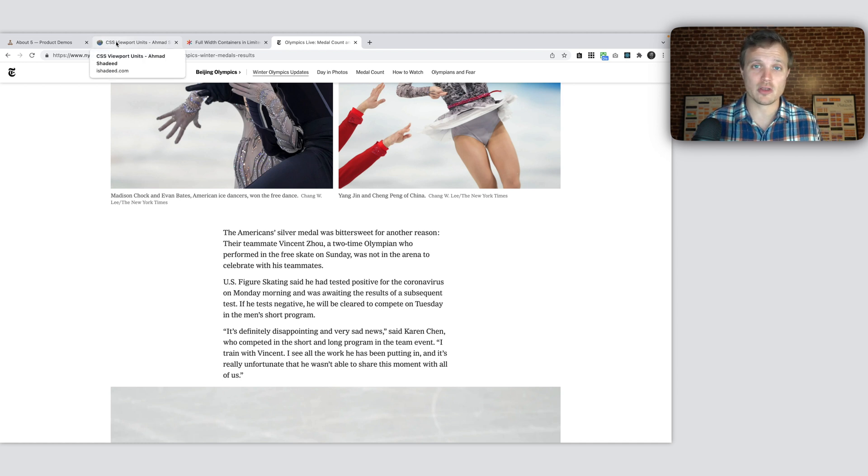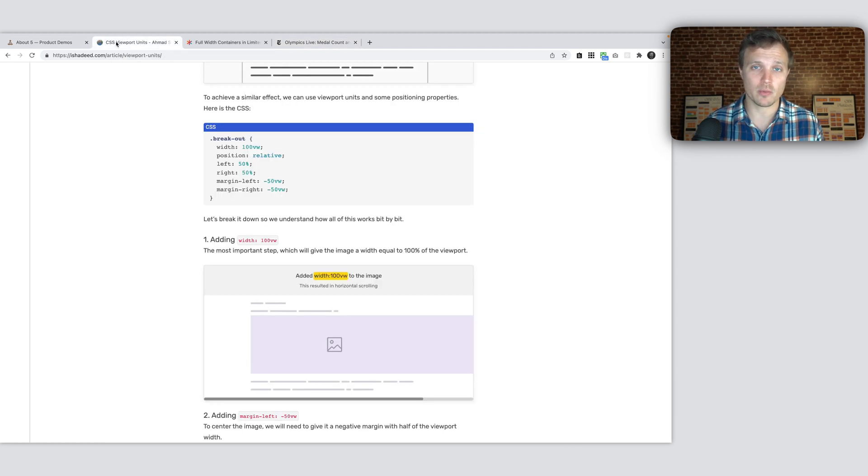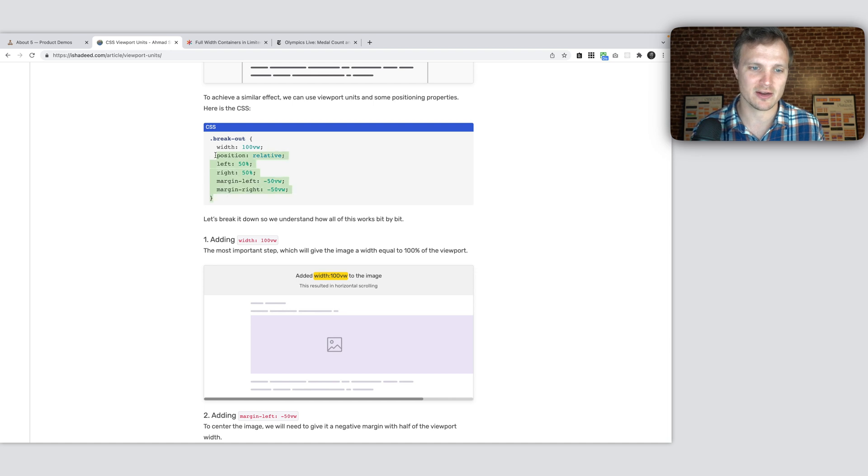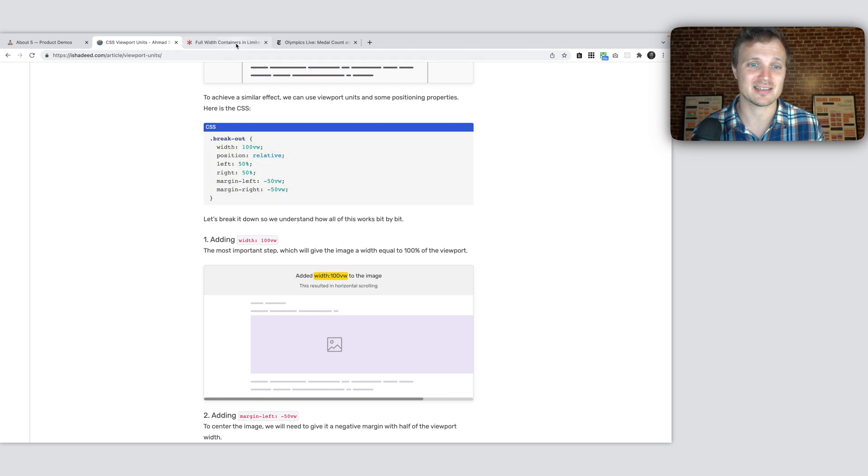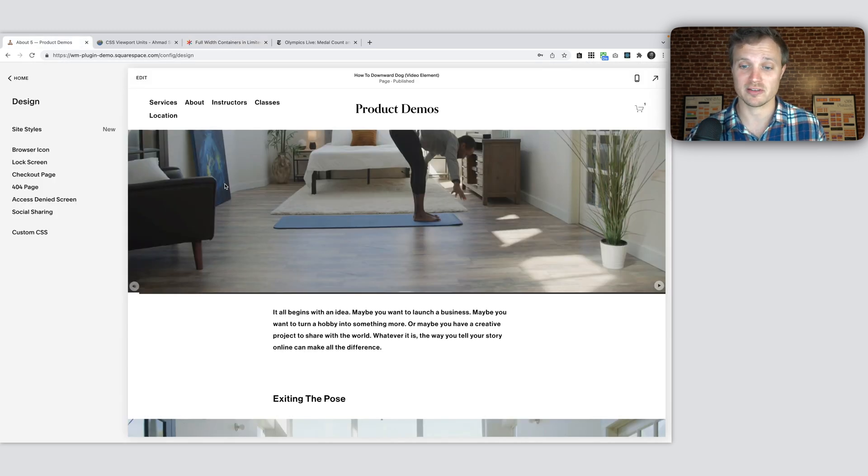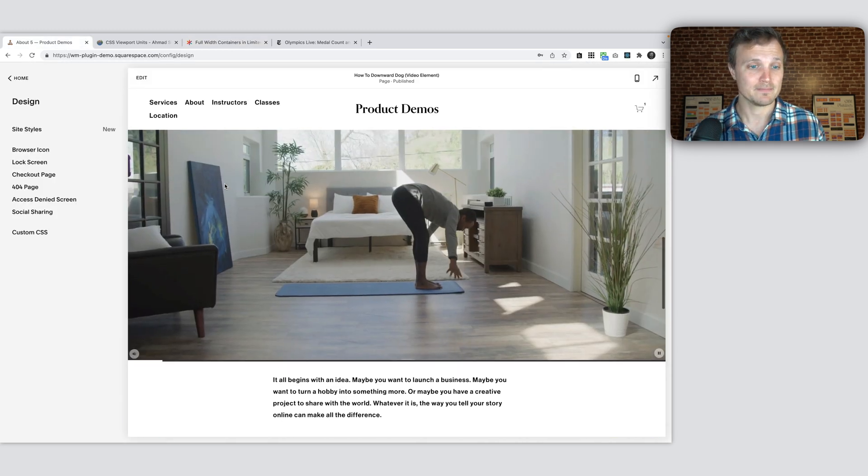And where this code came from, what we're adapting this from, is Ahmad Shadeed. He has some code right here that shows you how to do some breakout components and CSS Tricks also does. So I'll link to both of those if you're curious about that.